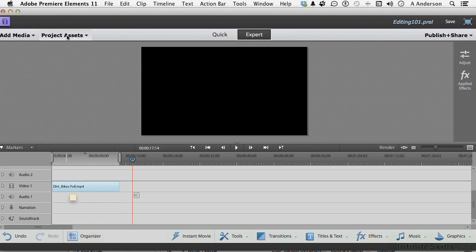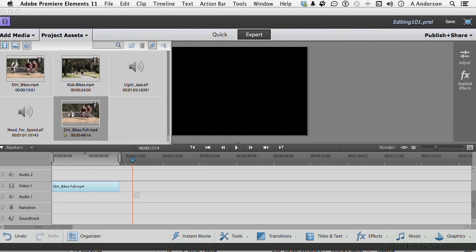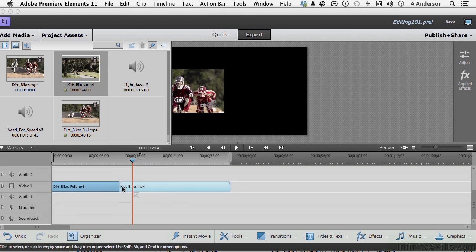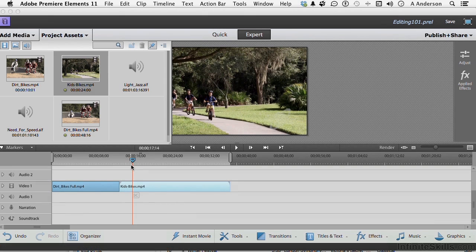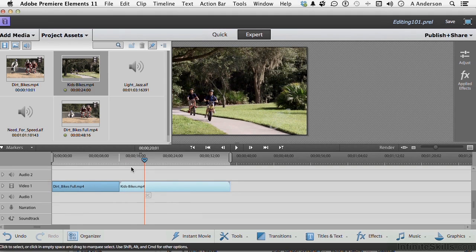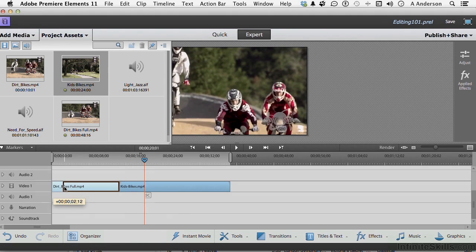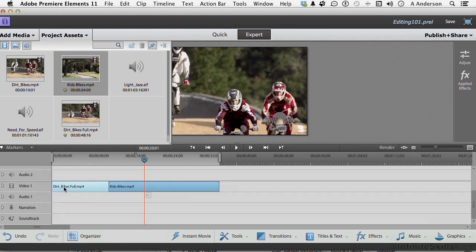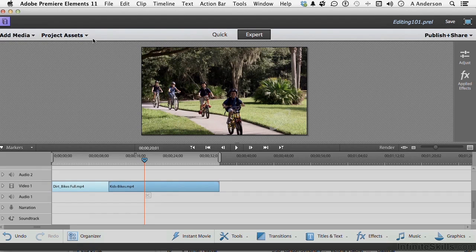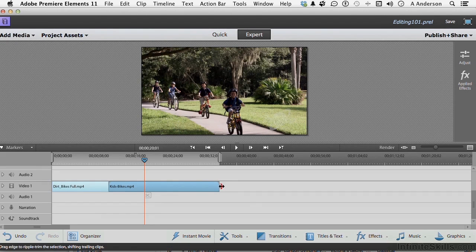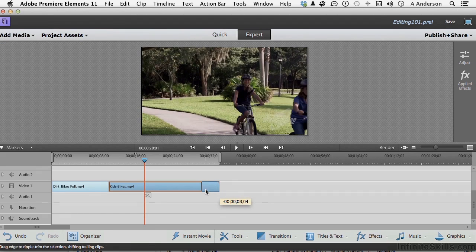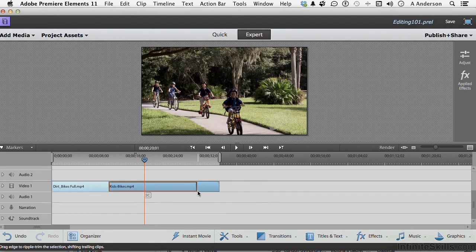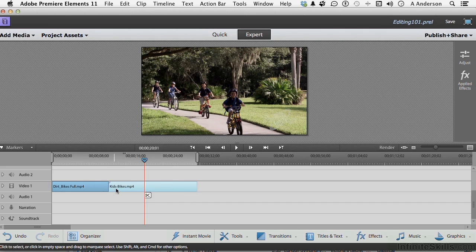So let's go up to Project Assets here. And let's bring in Kids Bikes. Now, let's put it on the same line, the same track, Video 1. Now, if I come here on this side and move it in or out. Let me close this. You see it up here. If I go all the way to the right and move it in or out, you see where I am and I let go. Nothing different. But we've got two clips that kind of mix together right here.